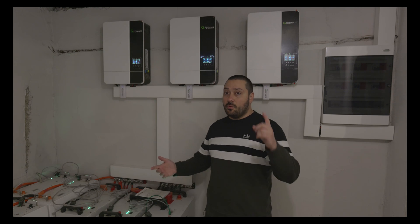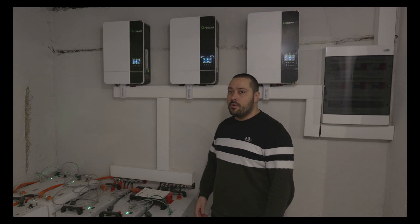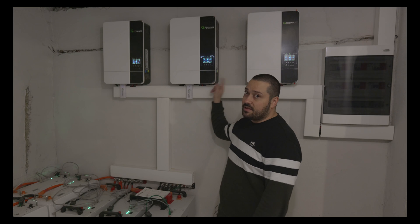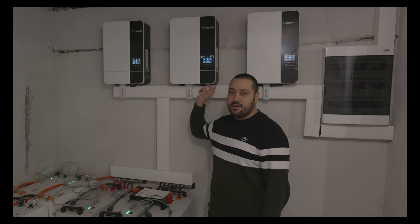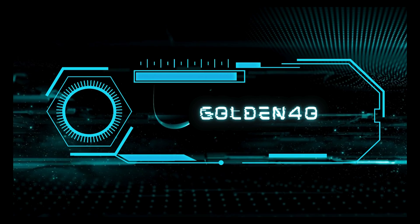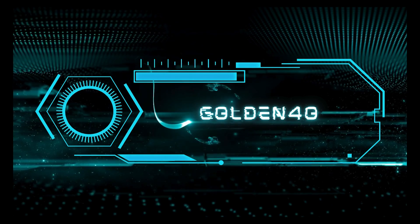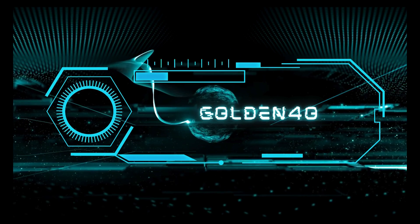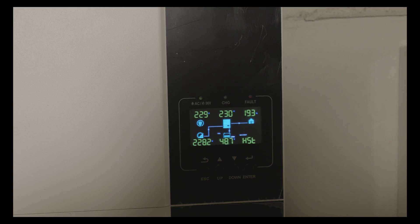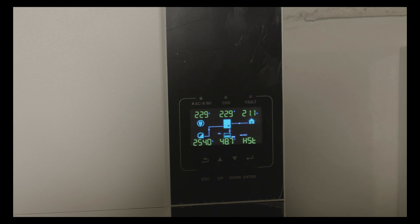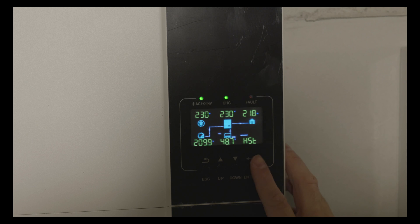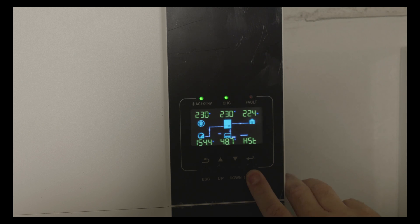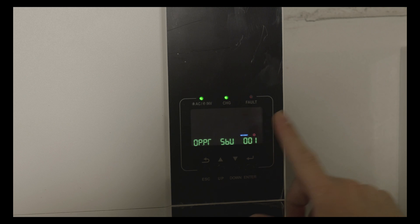Hello guys and welcome back, my name is Golden and today we are going through the settings of my inverters. My system is using three inverters connected in parallel using single phase with seven batteries connected with the BMS.